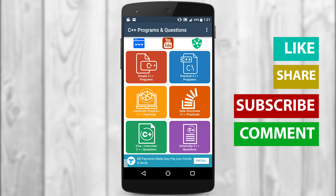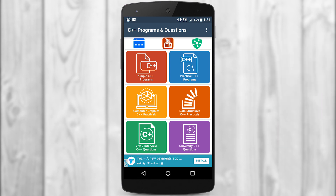If you like this video, give it a thumbs up, share it with your friends, and make sure you subscribe to this channel. Peace!